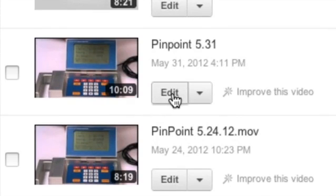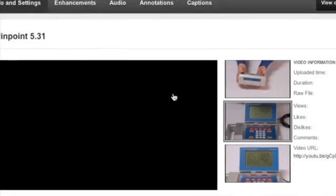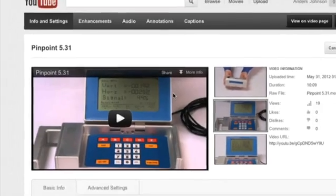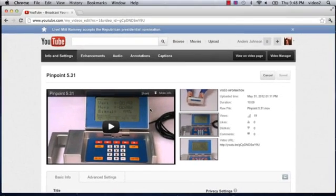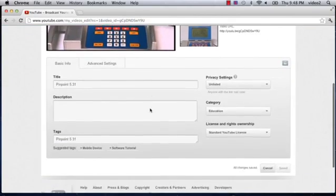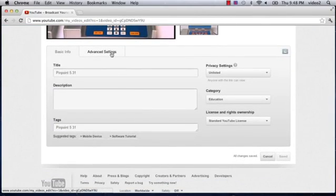Now, I'm going to click on the edit button here and that's going to drop me out at the edit page for this specific video. Now, as I scroll down, I can look at basic info or I can look at the advanced settings for this video.